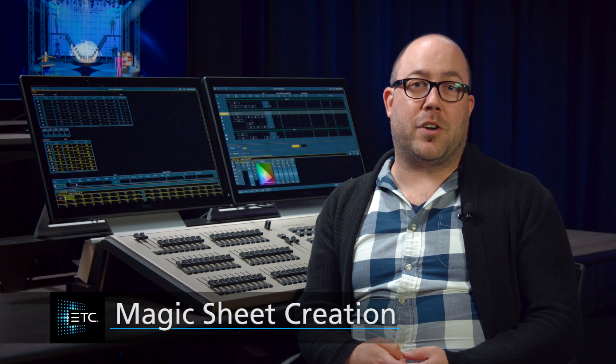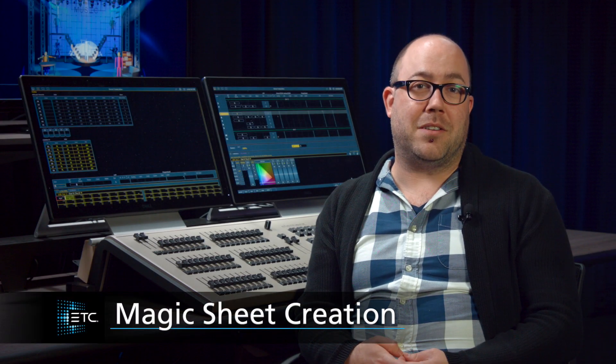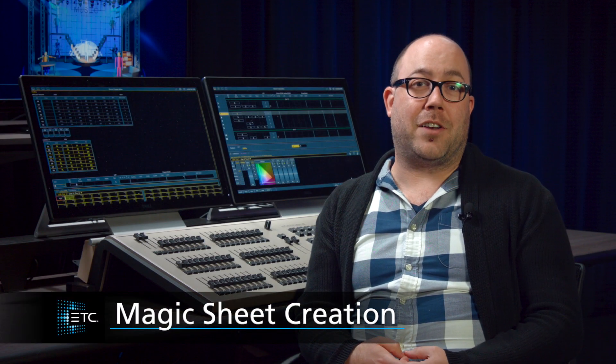Magic Sheets are a way for you to create custom layouts to interact or display certain functions on your desk. All of it's up to you. Let's go play with them.